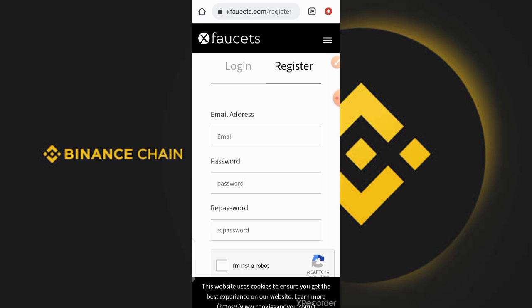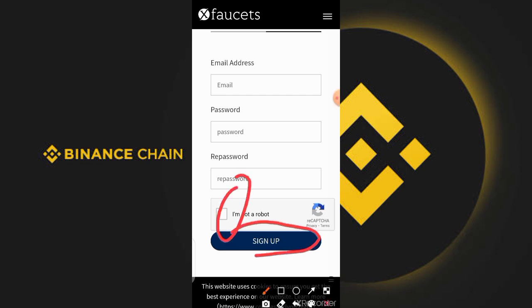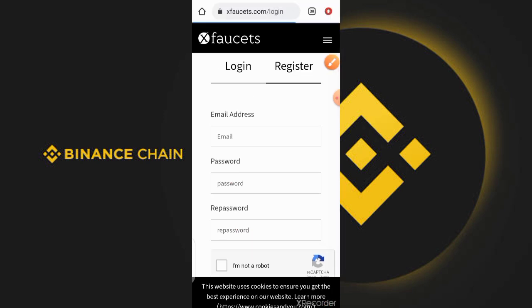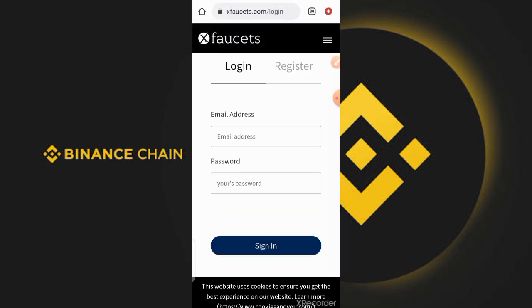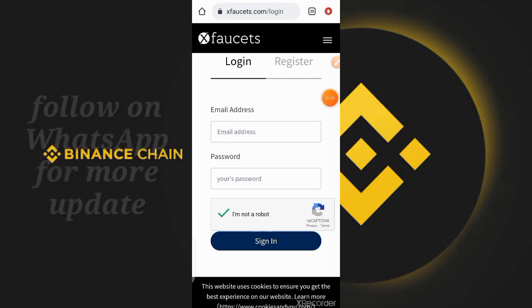To get started with this website, first of all you need to sign up by providing your email and your password. Please make sure you don't use the same password which you use to register your email. You also need to fill out the captcha which is right here, then click the sign up button. After signing up, they are going to ask you to verify your email, so please make sure to use an email which belongs to you.